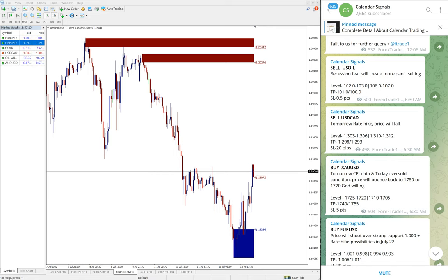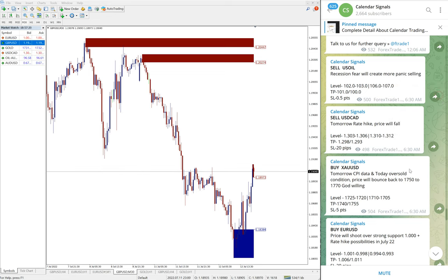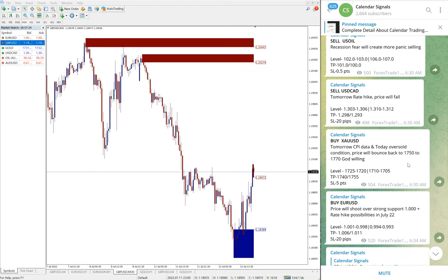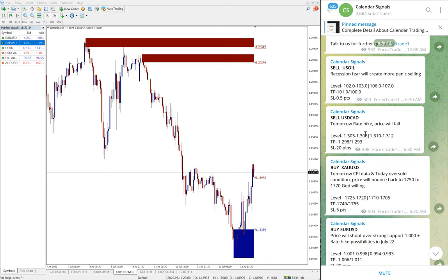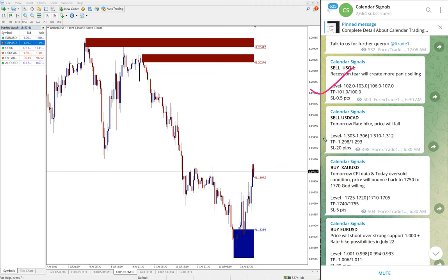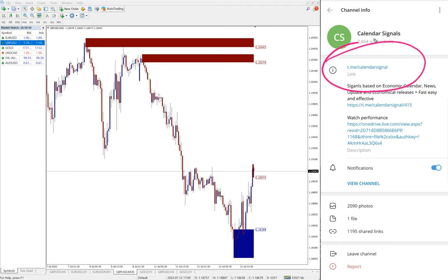Hello traders, welcome to Forex Trade One. Today we are going to show you the performance of our today's calendar signals. This is our calendar signal channel and today is July 12 — you can see the date pop up here. As I scroll, you see July 12, which is today. Today we gave these signals: sell US oil, sell USD/CAD, buy XAU/USD which is buy gold, and buy EUR/USD — we gave these four signals today.